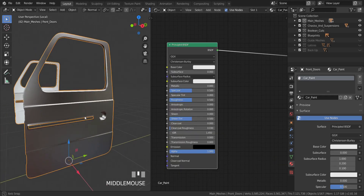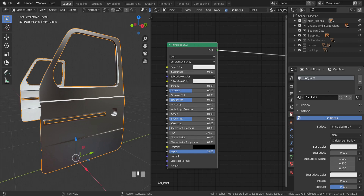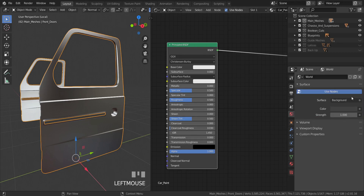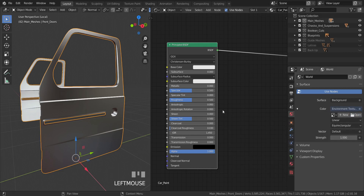Now I'm going to load in an HDRI to actually see what I'm doing — to show what this looks like under HDRI lighting. I'm going to go over to my world, change this to environment texture, and open and add in an HDRI that I downloaded.